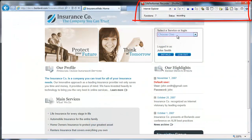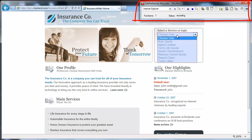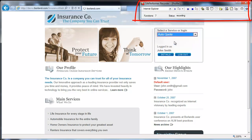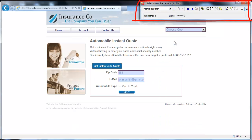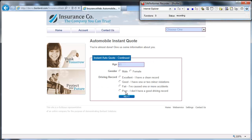The Silk Performer recorder launches, prepared to record your interactions with the demonstration server. All actions you perform on the demo application are recorded and automatically converted into a test script. Feel free to enter sample data, make menu selections, and click links to simulate a typical user scenario.